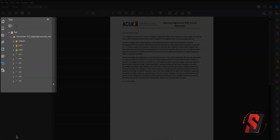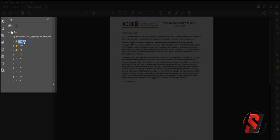Most assistive technologies communicate with a PDF using the tag structure as the order. This means in this current document, the figure tag will be read first, followed by the order that we see.